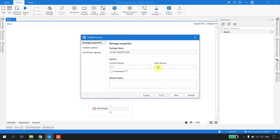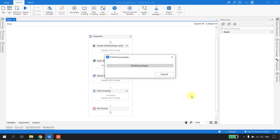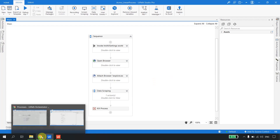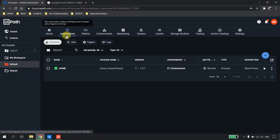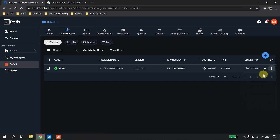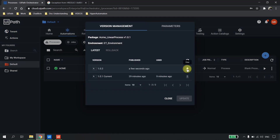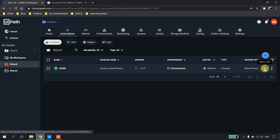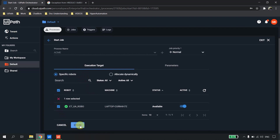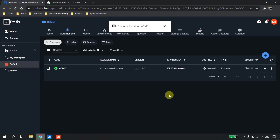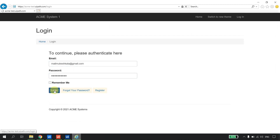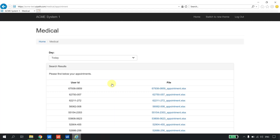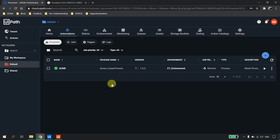I'll quickly publish this process to Orchestrator — this is version 1.0.2. The package is deployed. In Orchestrator under Automations, I'll view the process and upgrade to 1.0.2. Now let's run the process. It opens Internet Explorer, keys in the user ID and password from the asset in the configuration file, scrapes the data, and closes. The process was successful.